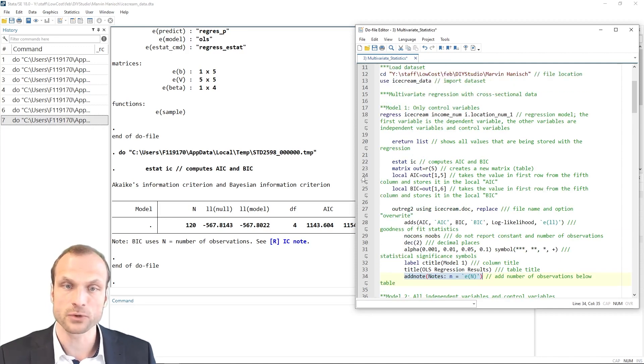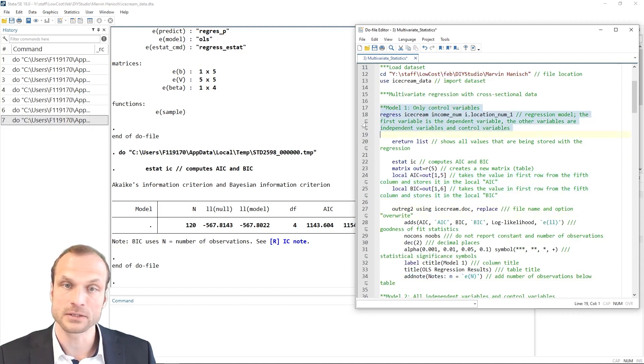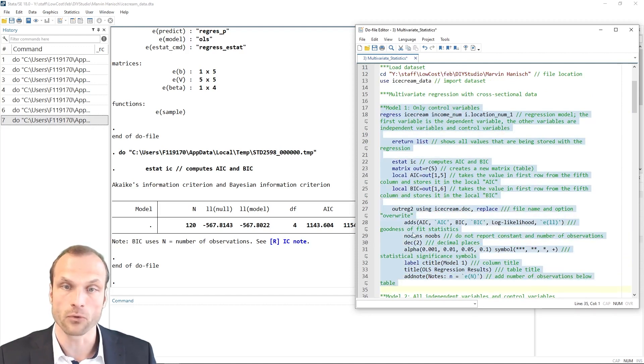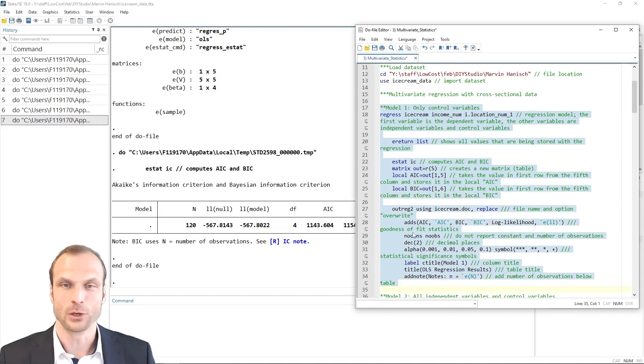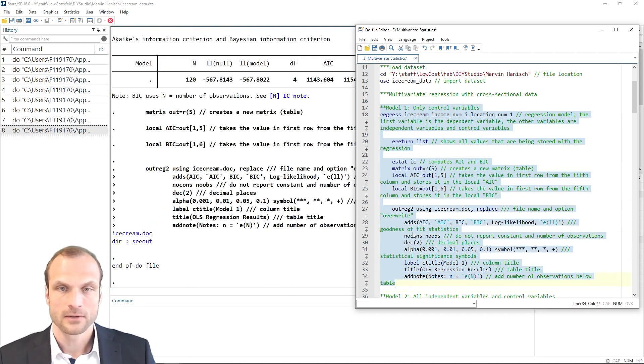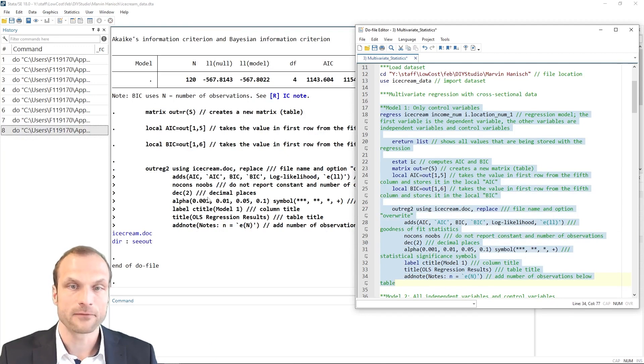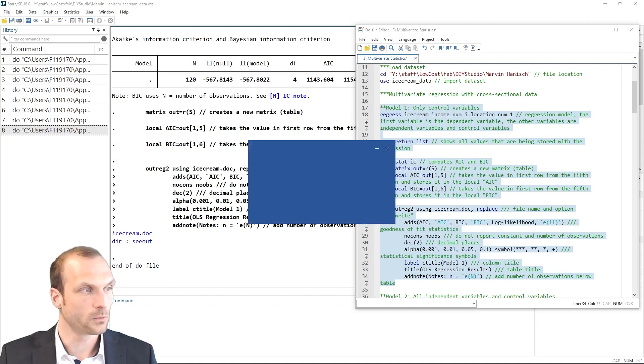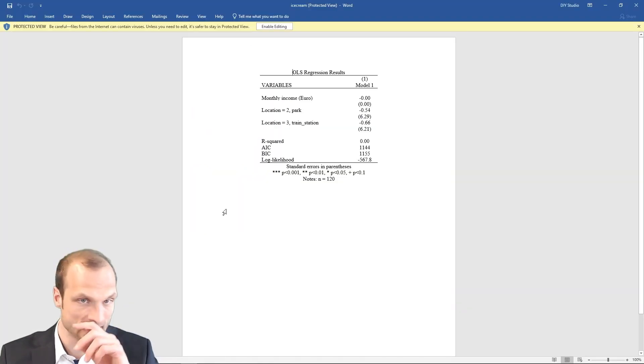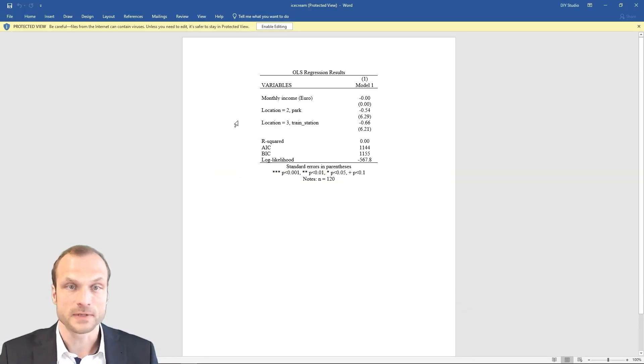Now, since we stored some of these values as locals, it's important that I execute all these commands in one row because Stata will otherwise forget the local macros. So I run these commands again, and now I have a new document in my folder in my working directory that contains these results.